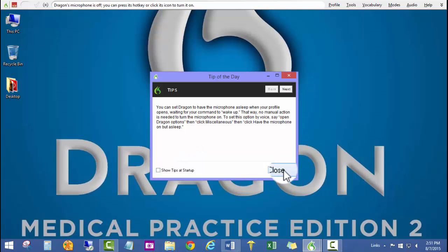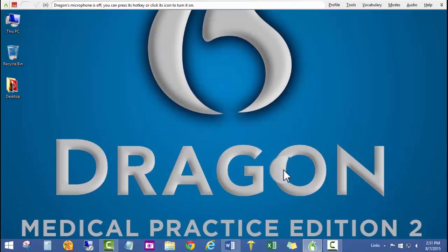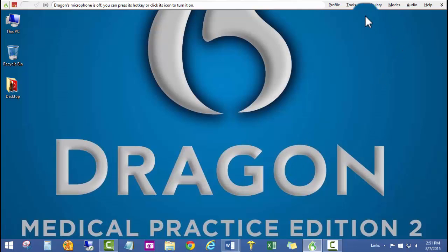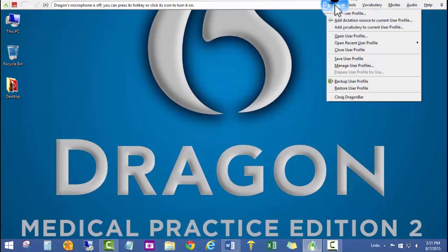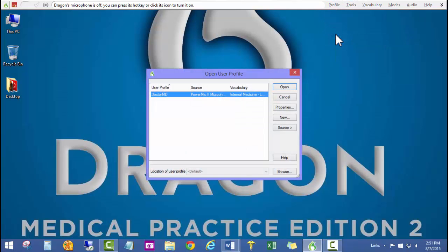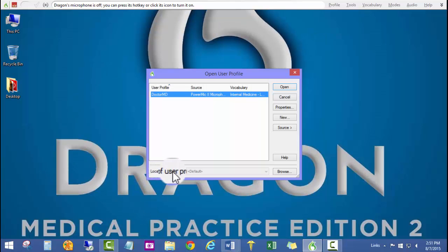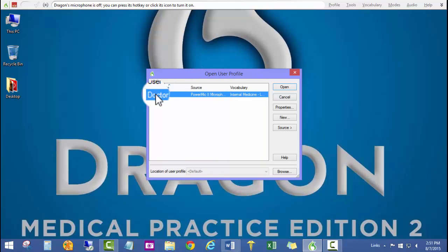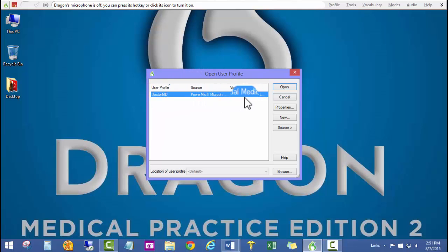Now Dragon Medical is installed and our user profile has been created. We can see which user profile has been created by clicking on profile, open user profile. Here again, location of user profile is the default location. This is the name, the source, and the vocabulary.